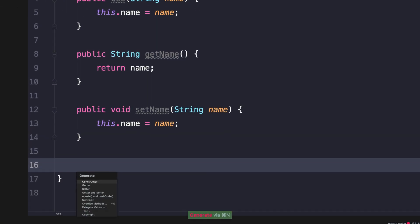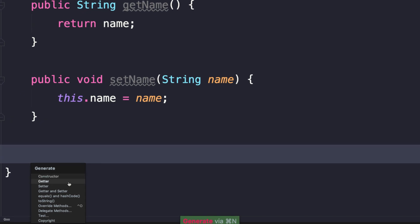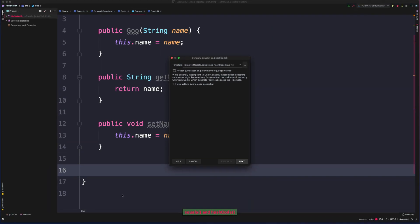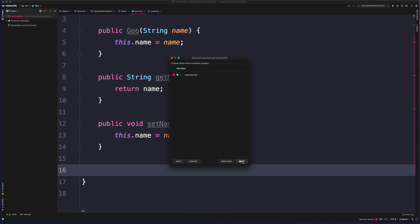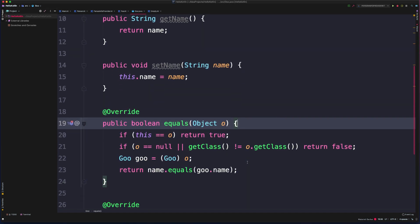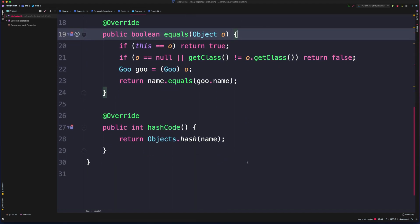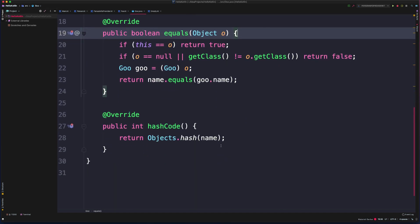If we come down here again, we could also override things like equals and hash code. Equals and hash code will actually pull us through a wizard so we can configure how we want this to be generated. And finally, we can select all the fields we want included and hit finish. And now we have equals and hash code generated.